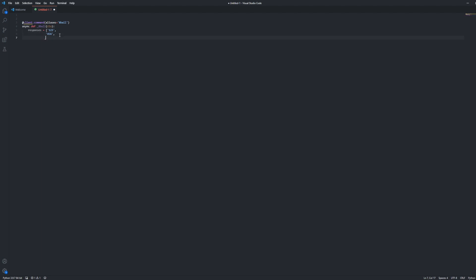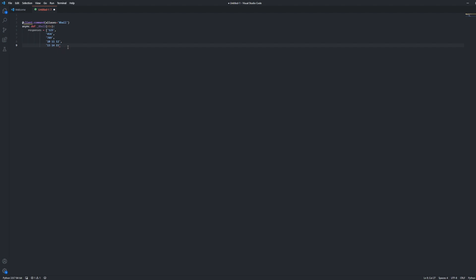Add another one, and then we're going to do 10, 11, 12, add another one with quotation marks — 13, 14, 15. And then we're going to have this short little code because I'm not going to make it super long. Then we're going to go all the way here and we're going to do await ctx.send, then we're going to do parentheses, f, then a quotation mark. We're going to do a backslash n, choice, then a colon, then we're going to do a fancy bracket, and we're going to name that random.choice, and then we're going to do another parentheses with responses, and then a parentheses, a fancy bracket, then a quotation mark, and another parentheses.